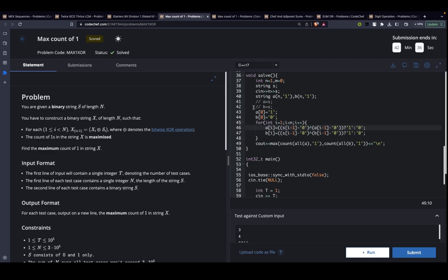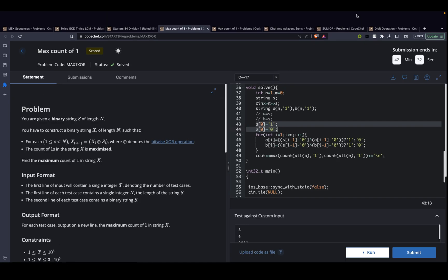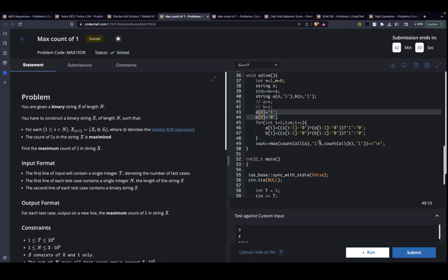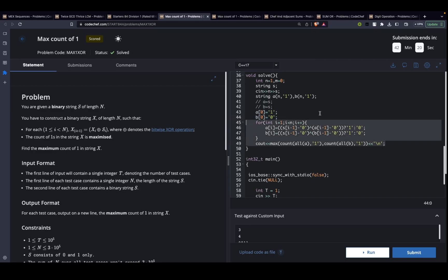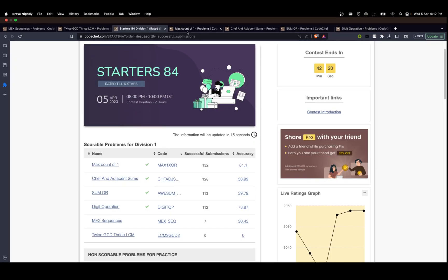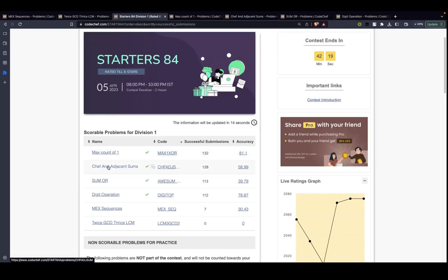At the end, these are the two possible strings A and B that I constructed. I just need the maximum count of ones, so I'll select whichever gives the maximum count — either from A or B — and print that. That's it for this question, a pretty easy one.